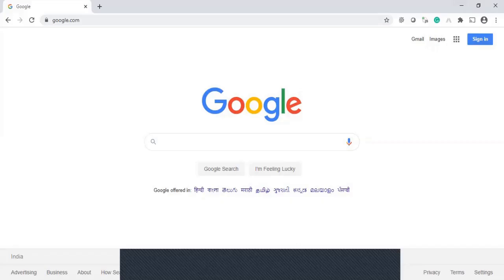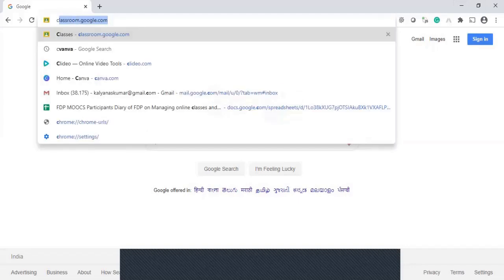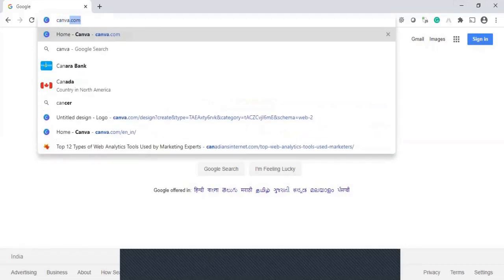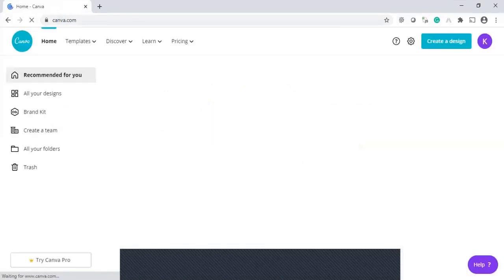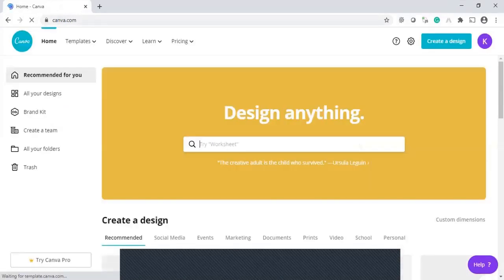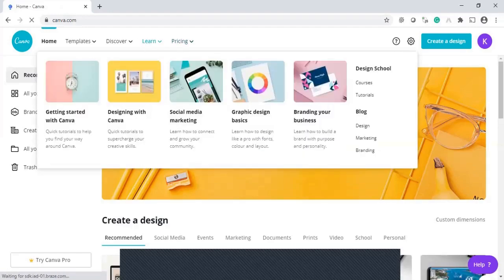Today we are going to see the Canva software. The Canva software is a designing tool and it is an open software, no need to pay anything and amazing designs can be designed. So simply we can learn. Now I'm going to introduce this Canva. Go to the browser, canva.com, and this is the first screen of Canva.